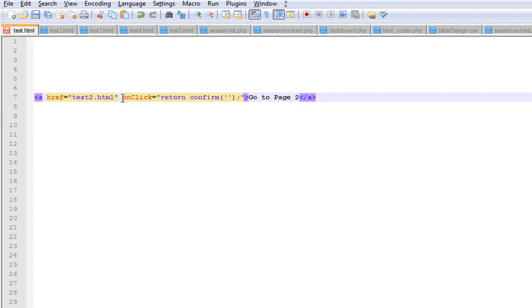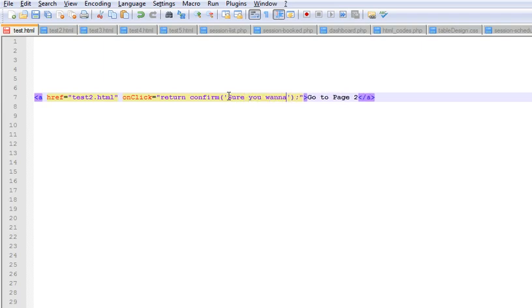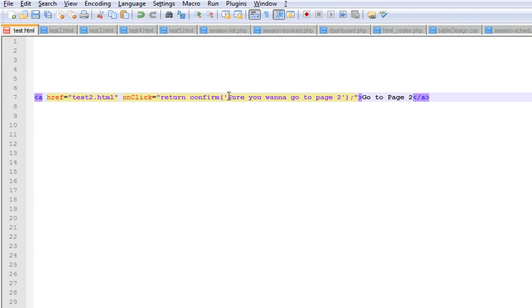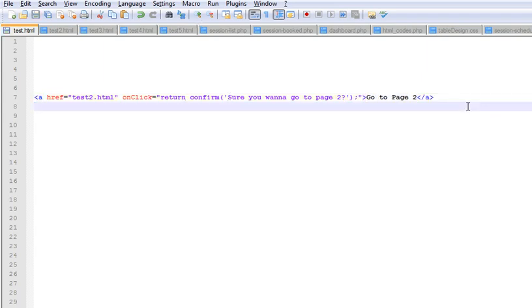Ended up with a double quotes. So what happens is you type a message in between these codes, whatever you want. Say for example, "sure you wanna go to page 2?" with a question mark. Right, so basically what happens is...